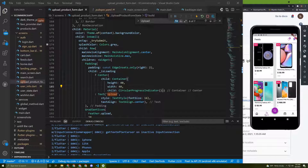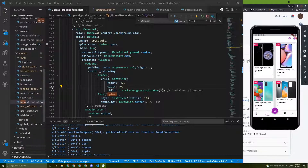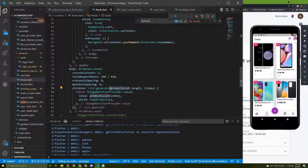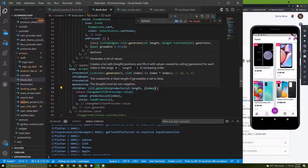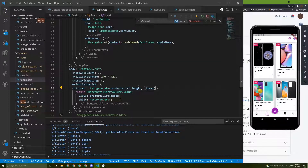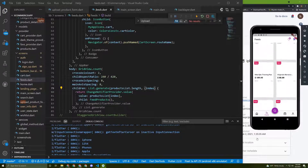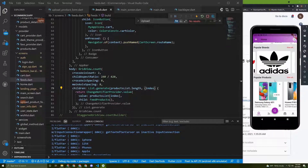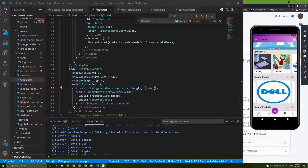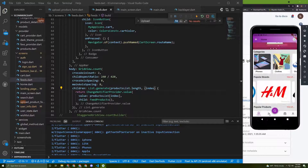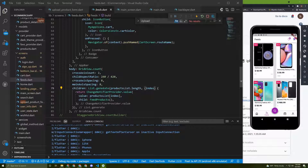There are many ways to do it. For example, in the feed screen we could add a StreamBuilder or a FutureBuilder which uses the Firestore collection as a method, since it returns a future or a stream. But this approach is bad in our case because the products would only be displayed in the feed — not in popular products, brands, or categories.